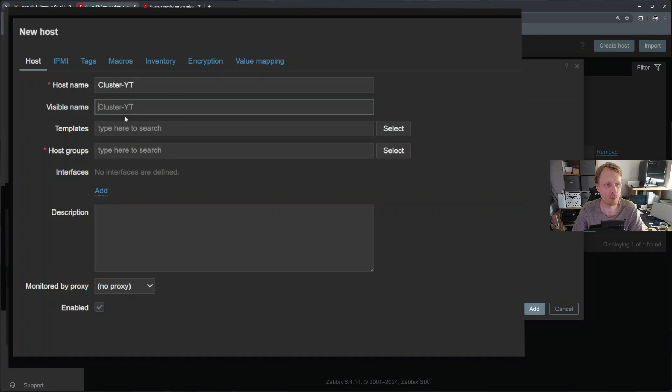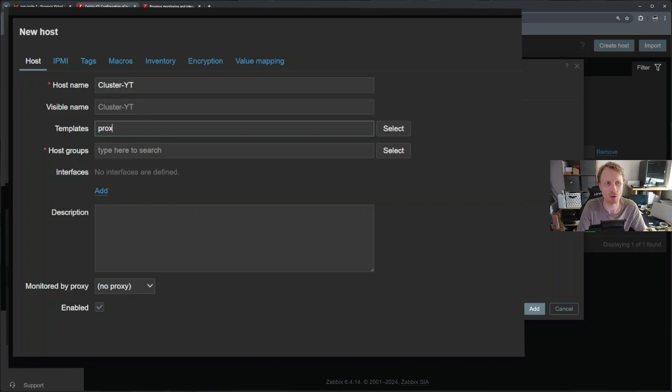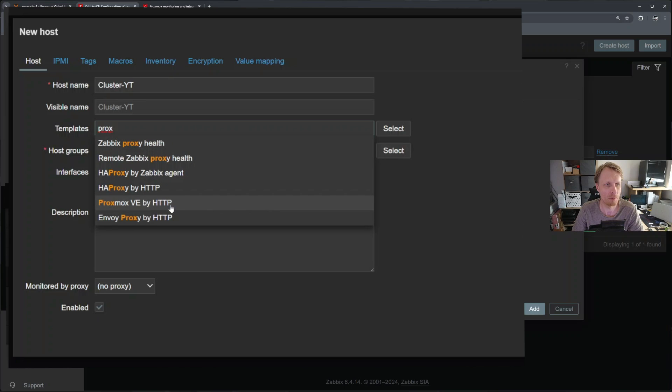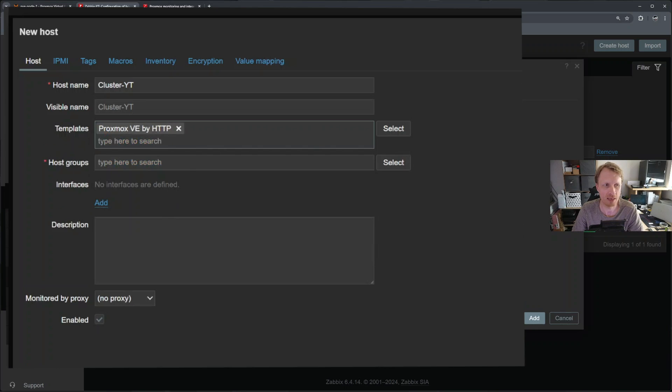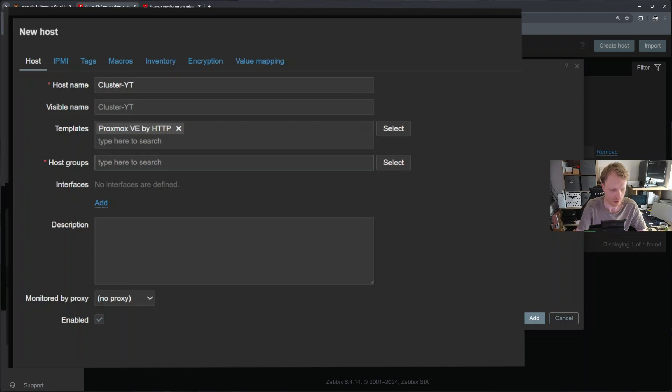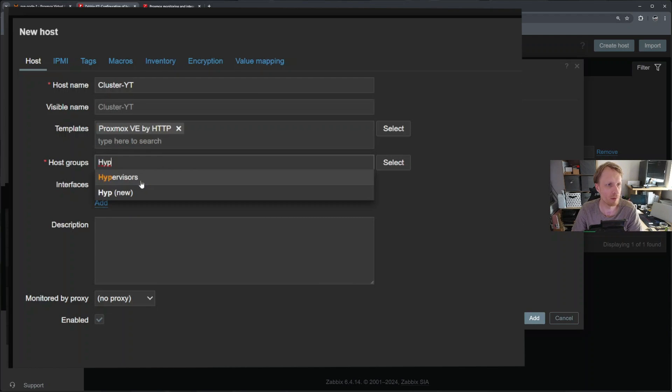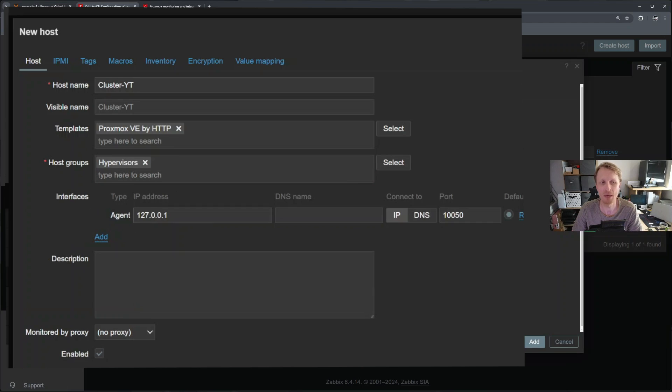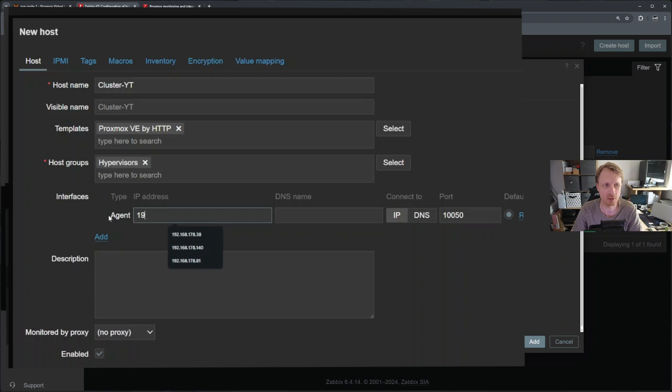Visible name we can skip. Under templates, start typing Proxmox. And one of the options will be Proxmox VE by HTTP. Select that. Host group. I'll call this hypervisors like that.